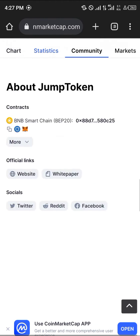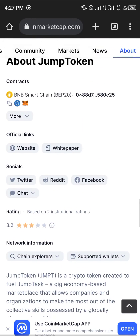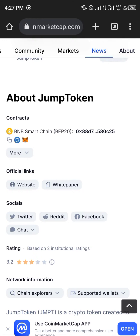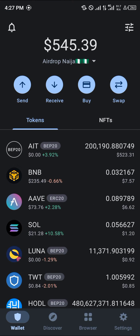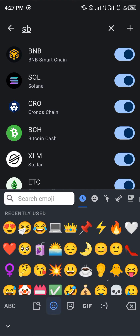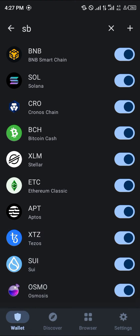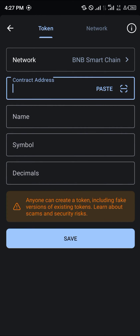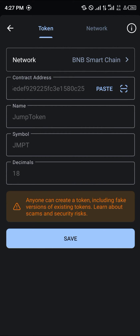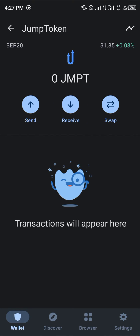Once you're at the token page, simply click and copy its contract address. Once the contract address is copied, minimize and head over to your Trust Wallet. Open up Trust Wallet, tap the toggle icon at the top of the screen, click the plus icon, and change the network to BNB.